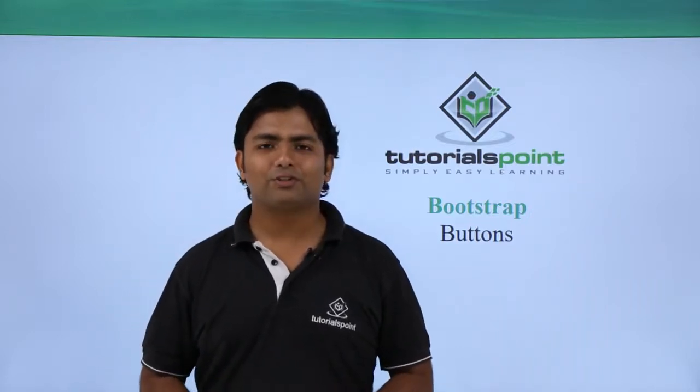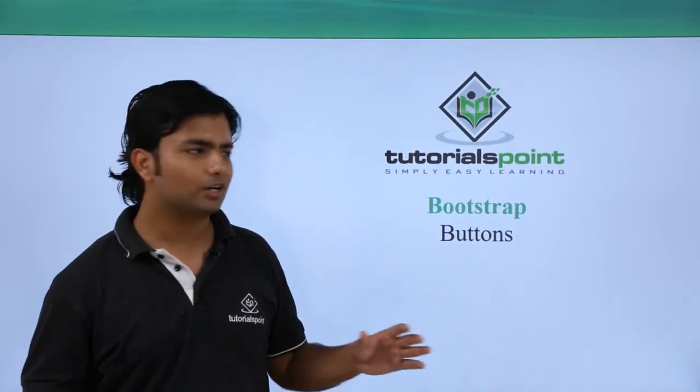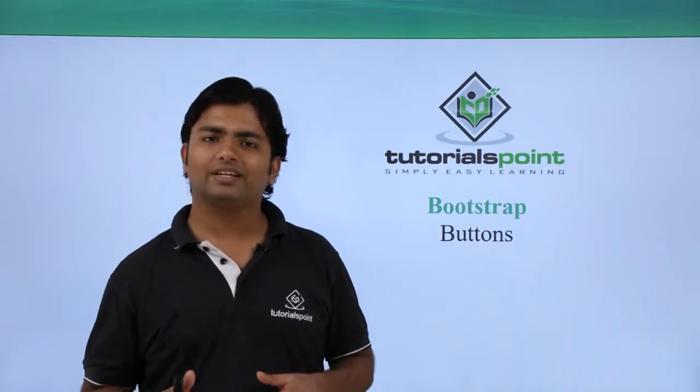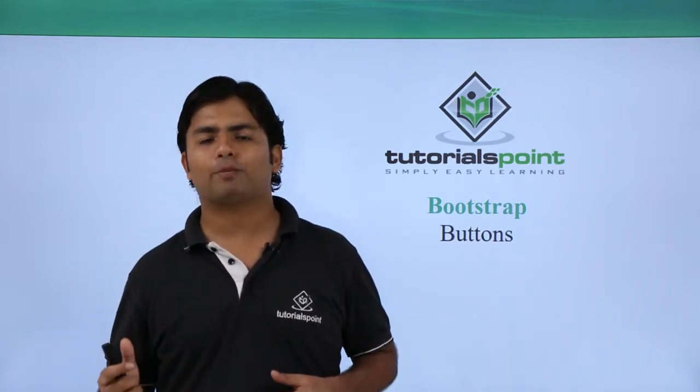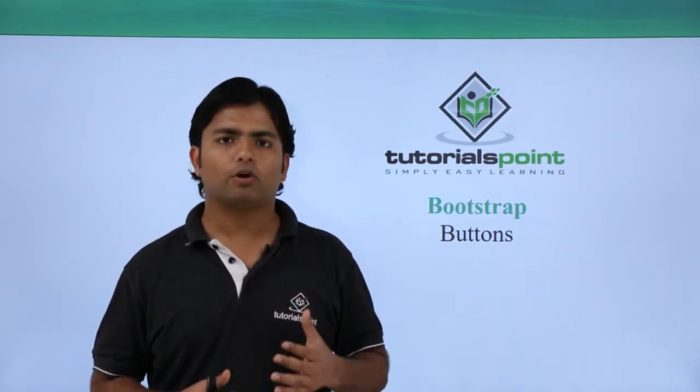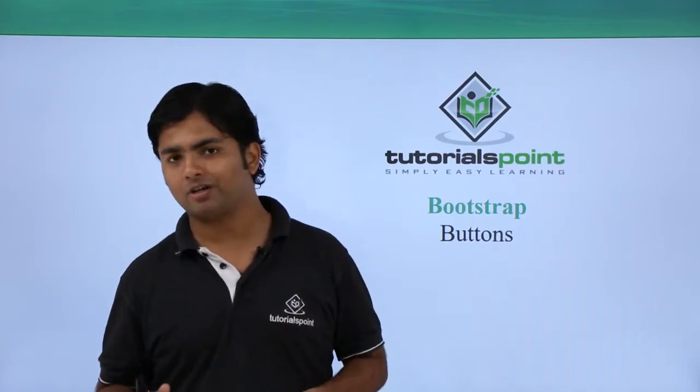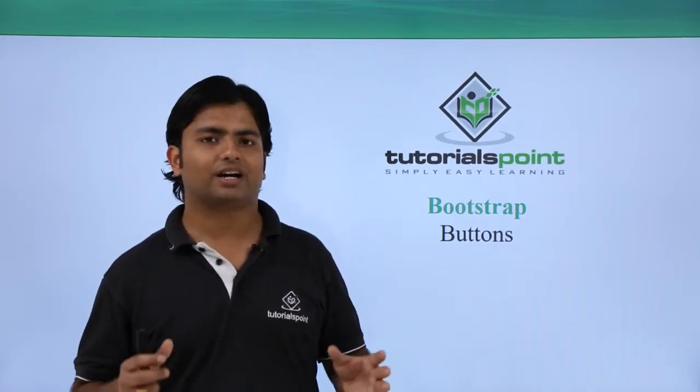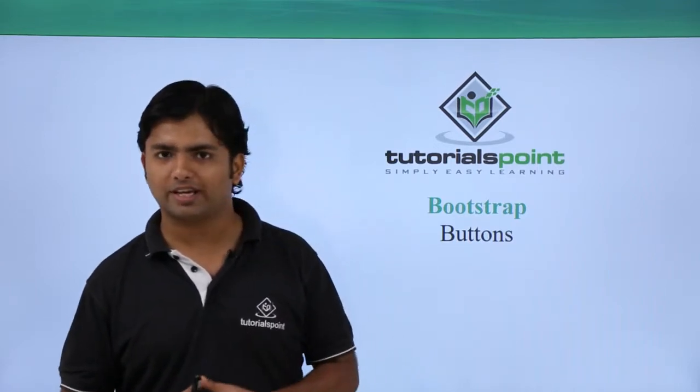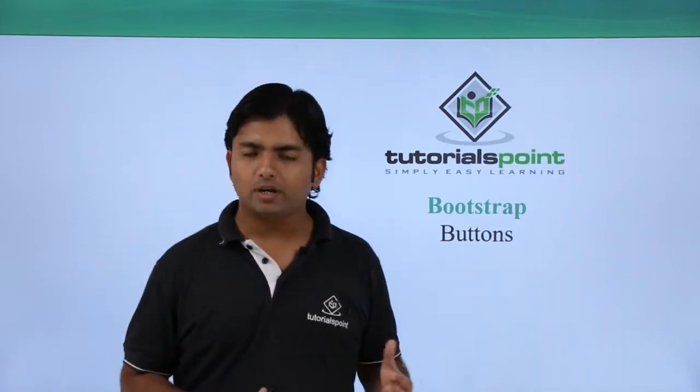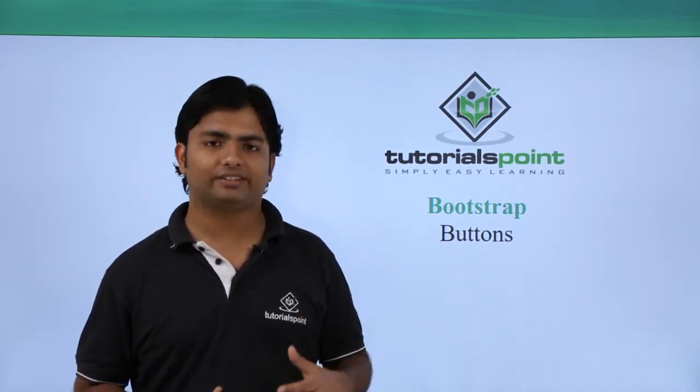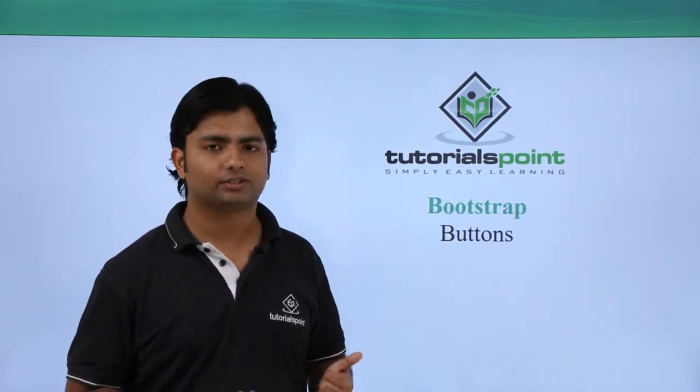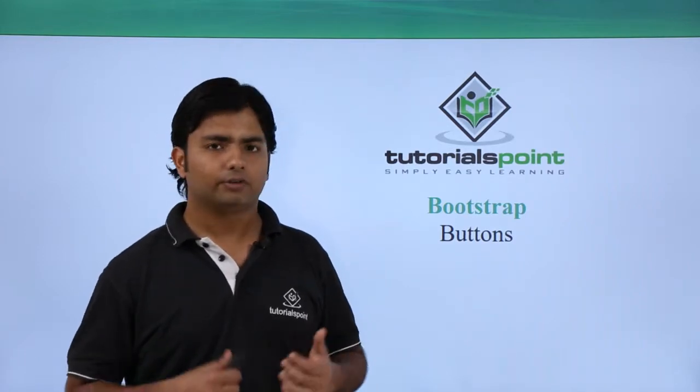Hi, in this video of Bootstrap we are going to work with buttons. Basically, whenever you create a form and you want to submit it or if you want to perform any action, buttons are very important controls for that. When we start working with the CSS classes provided for buttons, we are going to get...